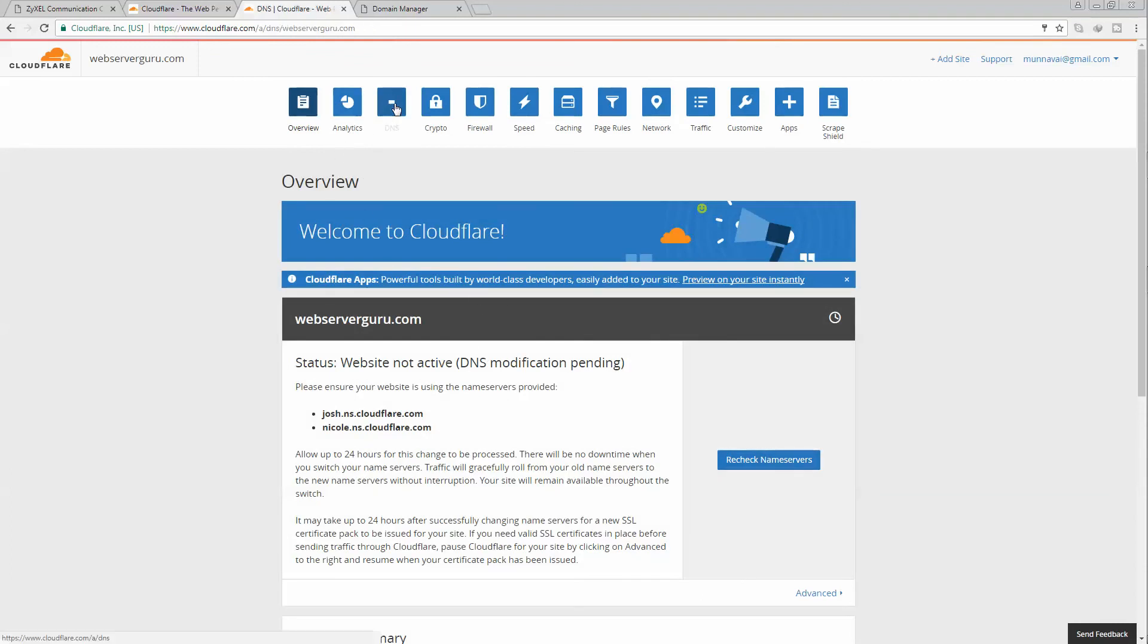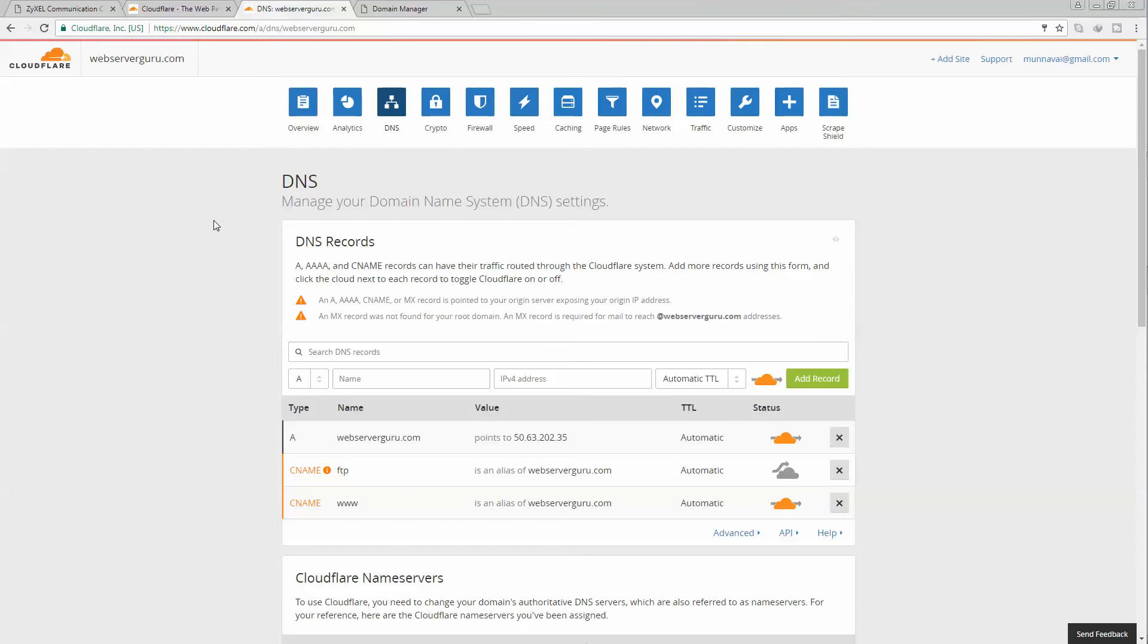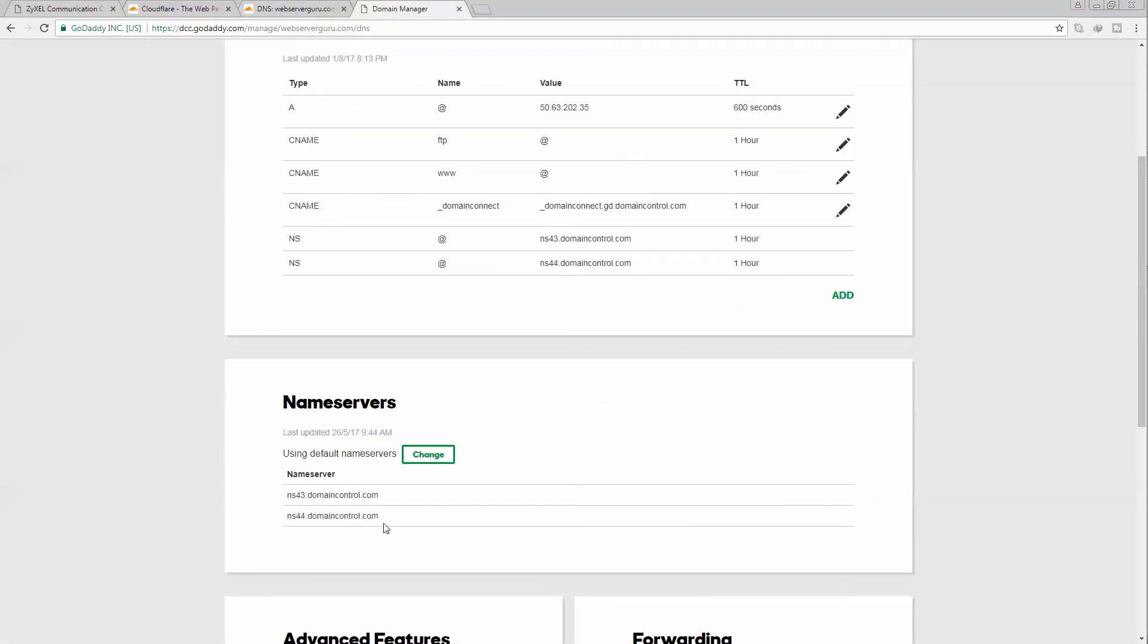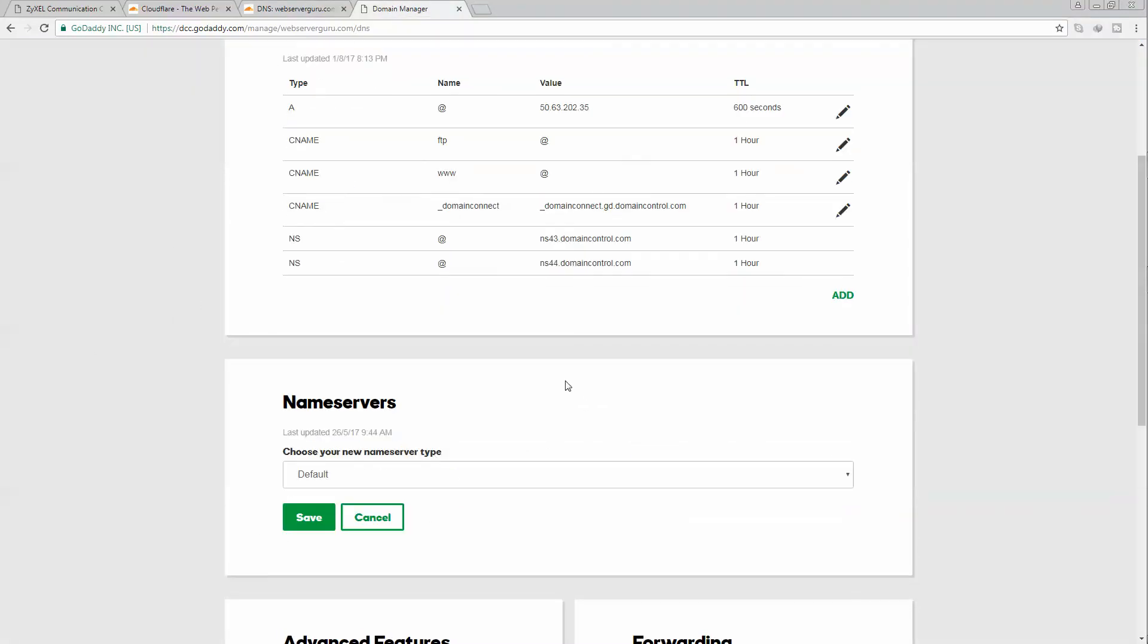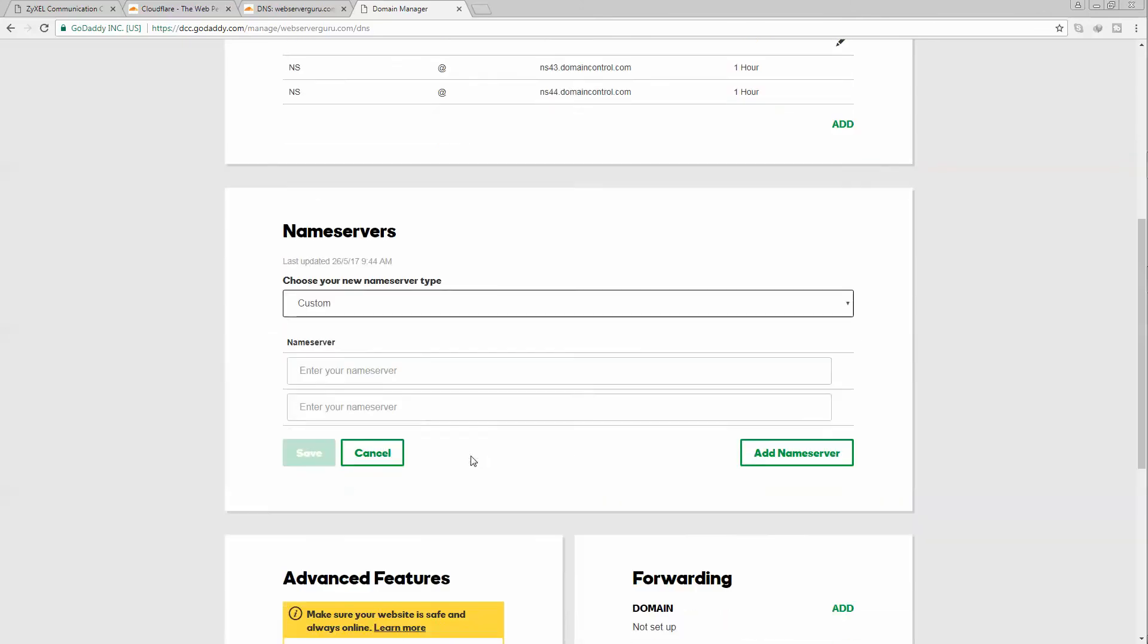Now we can see our DNS records here. From the Cloudflare part, we are finished already. Cloudflare account has been set and our webserverguru.com domain's DNS records are already pulled from the GoDaddy DNS server to the Cloudflare DNS server. Now we have to assign at our domain panel the new name servers.